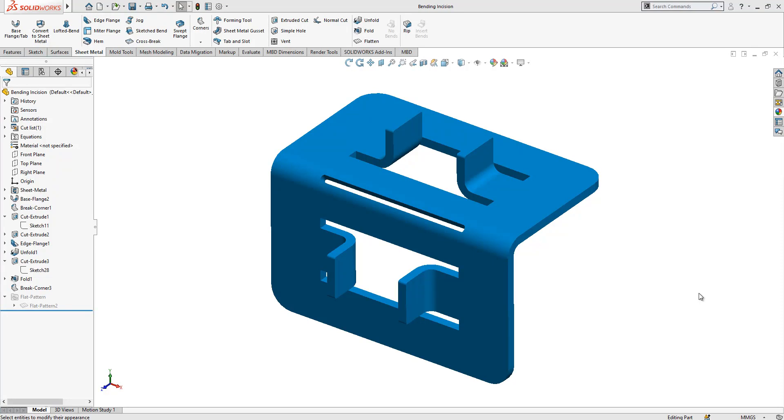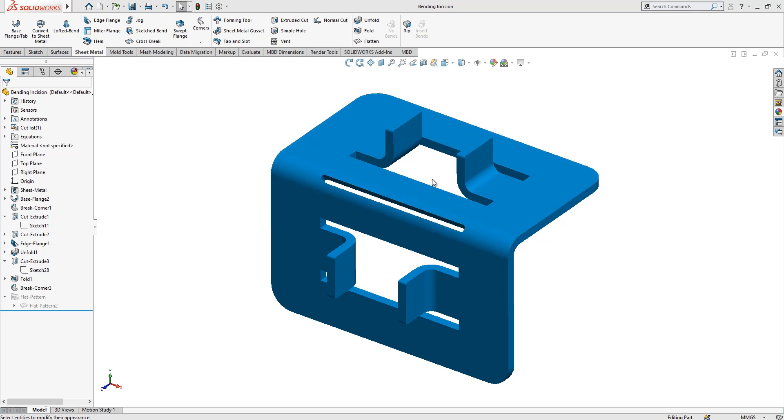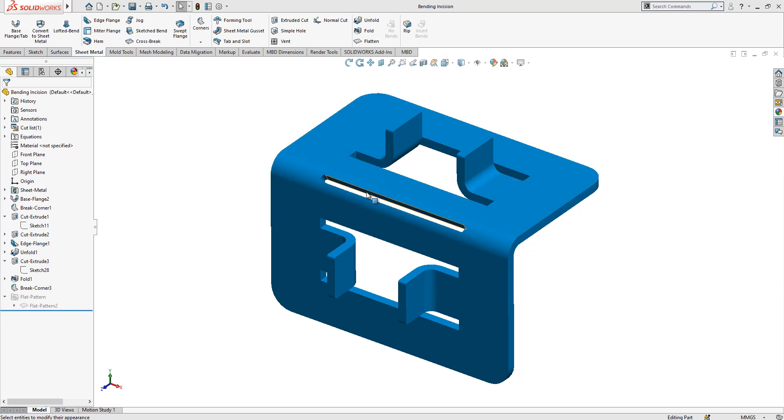Hello everyone, welcome to my video. Today we are going to learn how to create a bending incision. Due to the nature of sheet metal bending operations, if your features are very close to the bending zone they will be deformed. One solution for that is creating a bending incision on the bending zone.